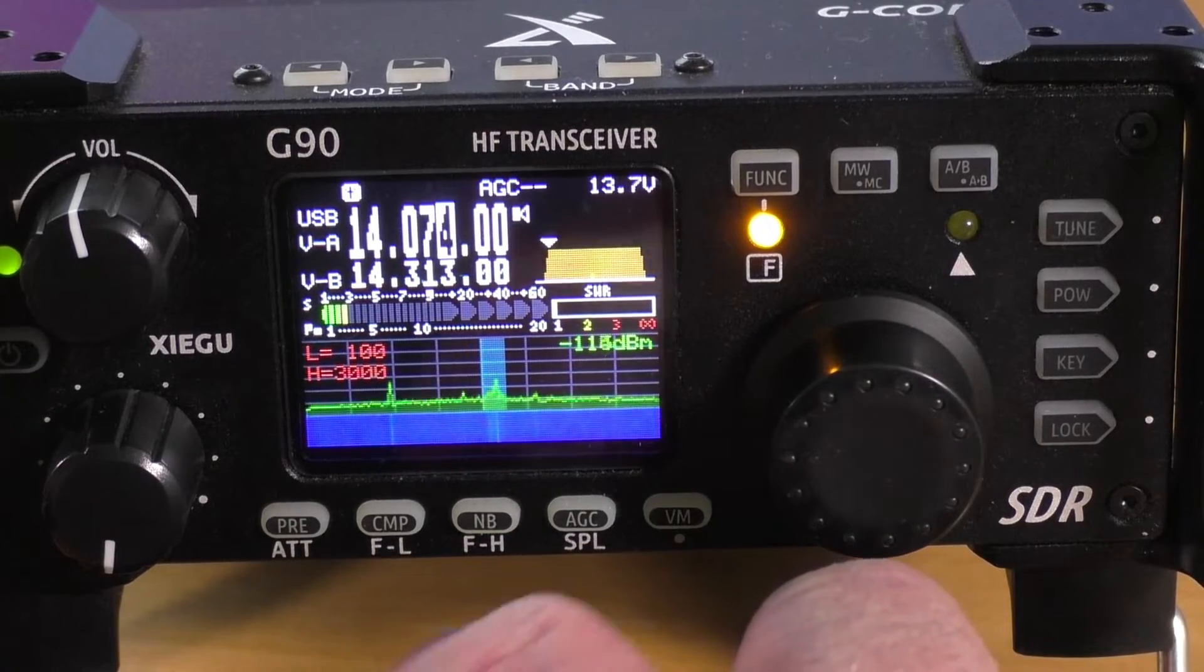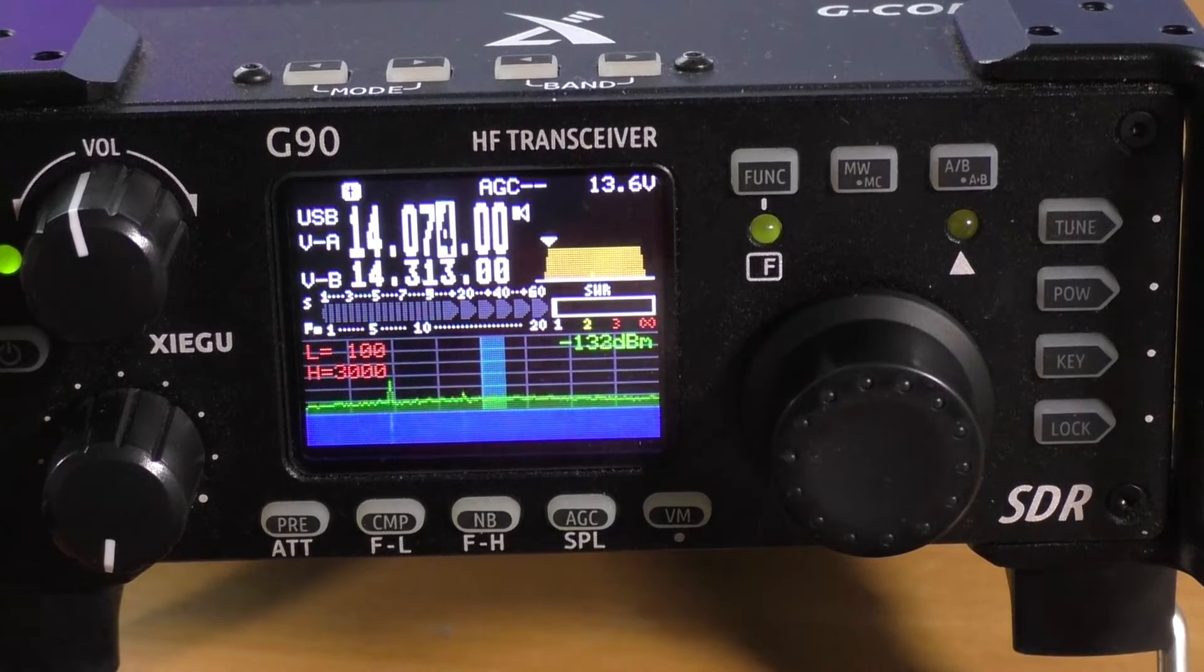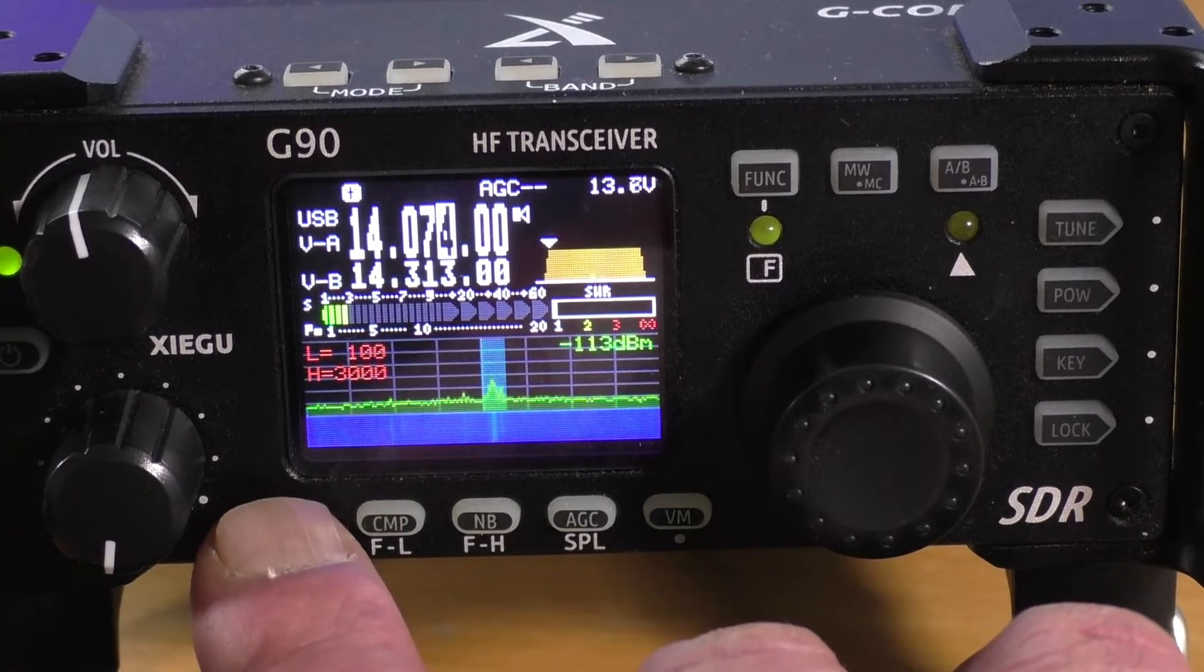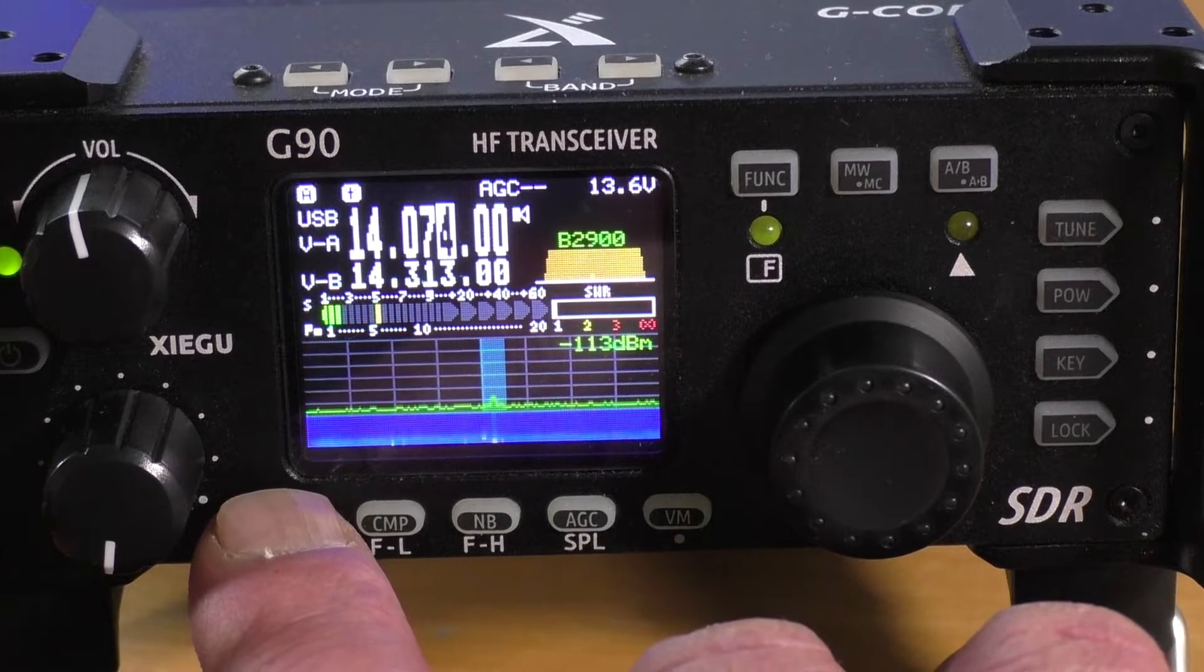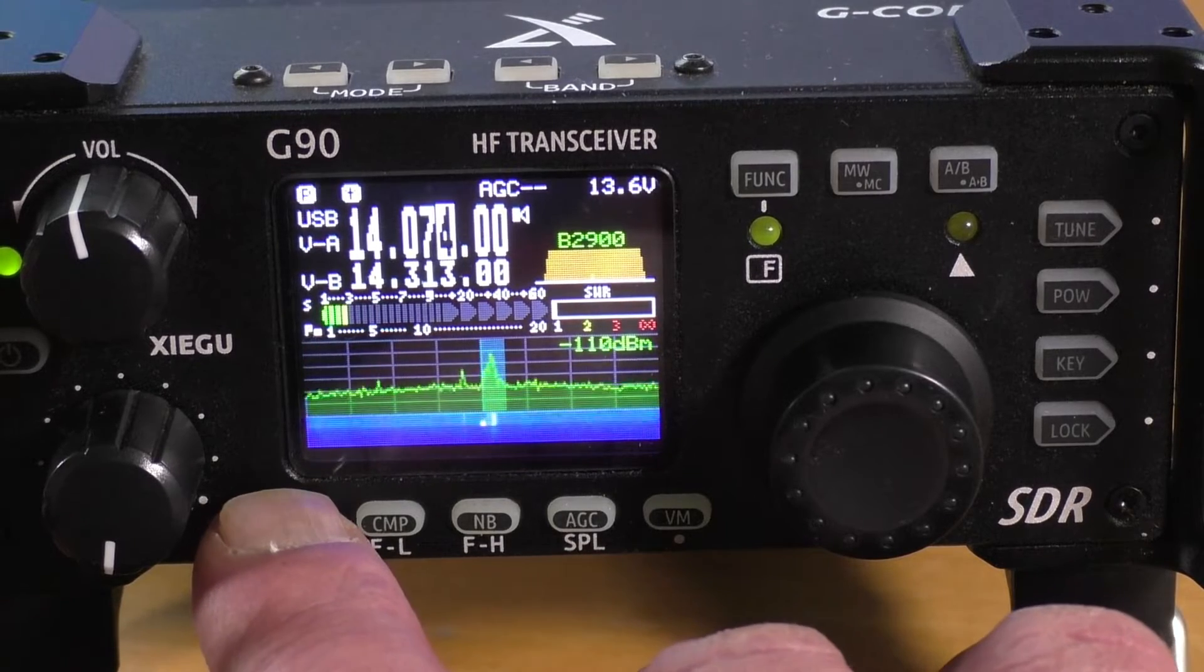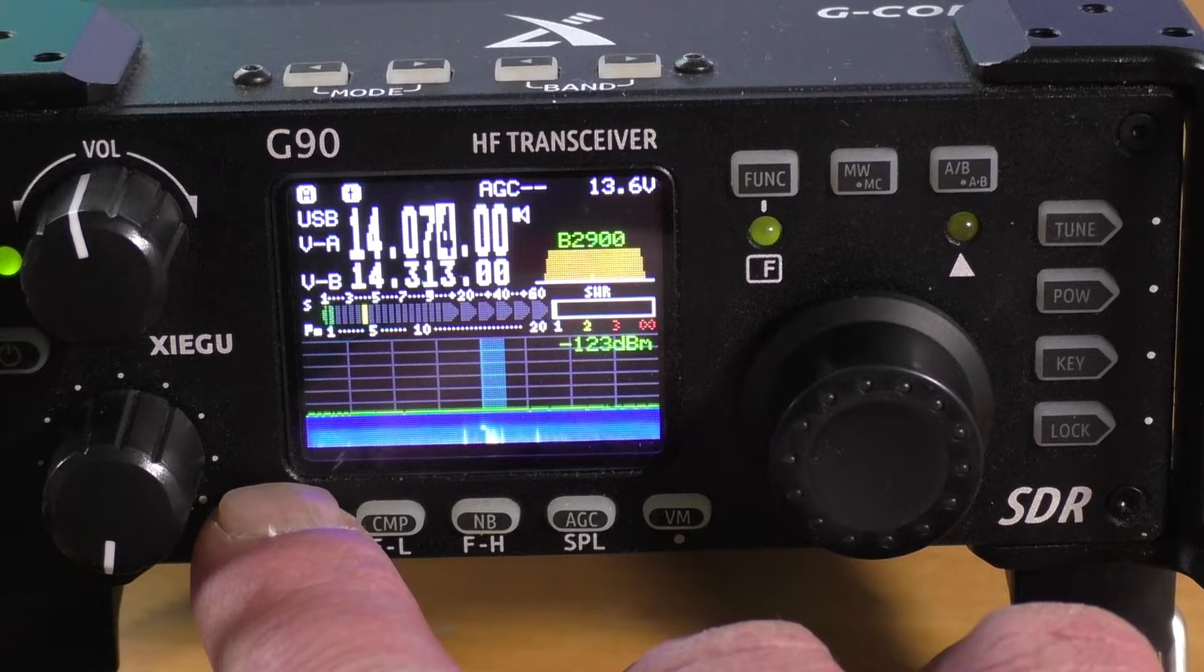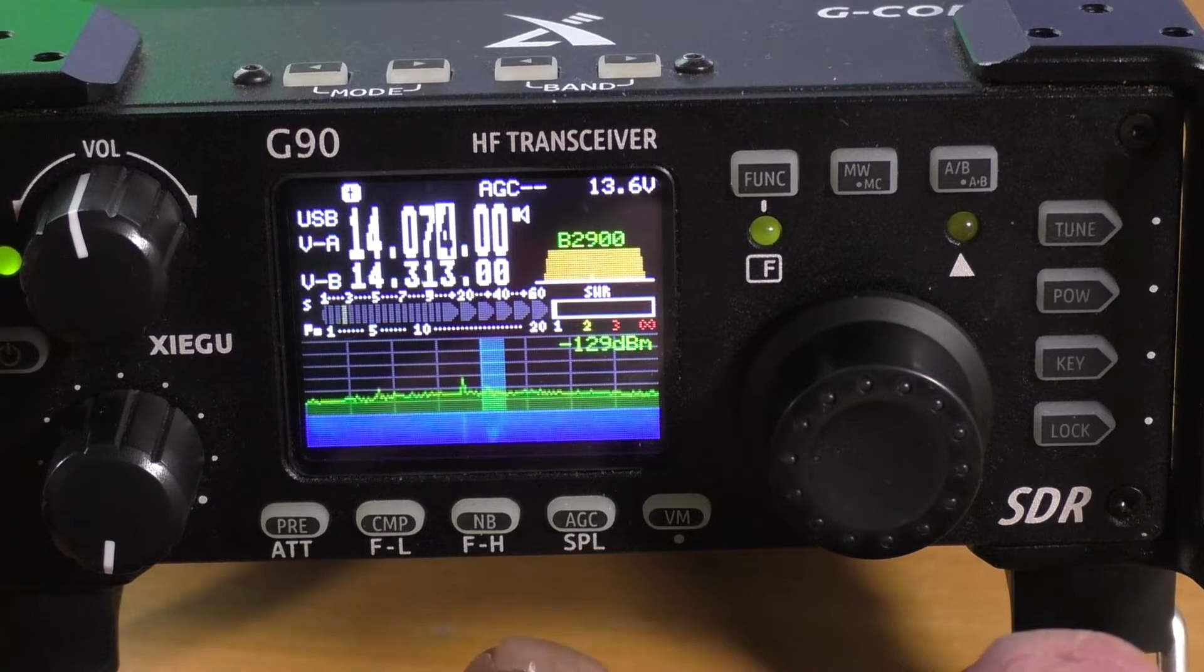Let's turn the function button off. You want to make sure your preamp is off and your attenuator. So you'll see a P and an A that keep popping up. You want to hit it until those go away. You don't want either one of those on.